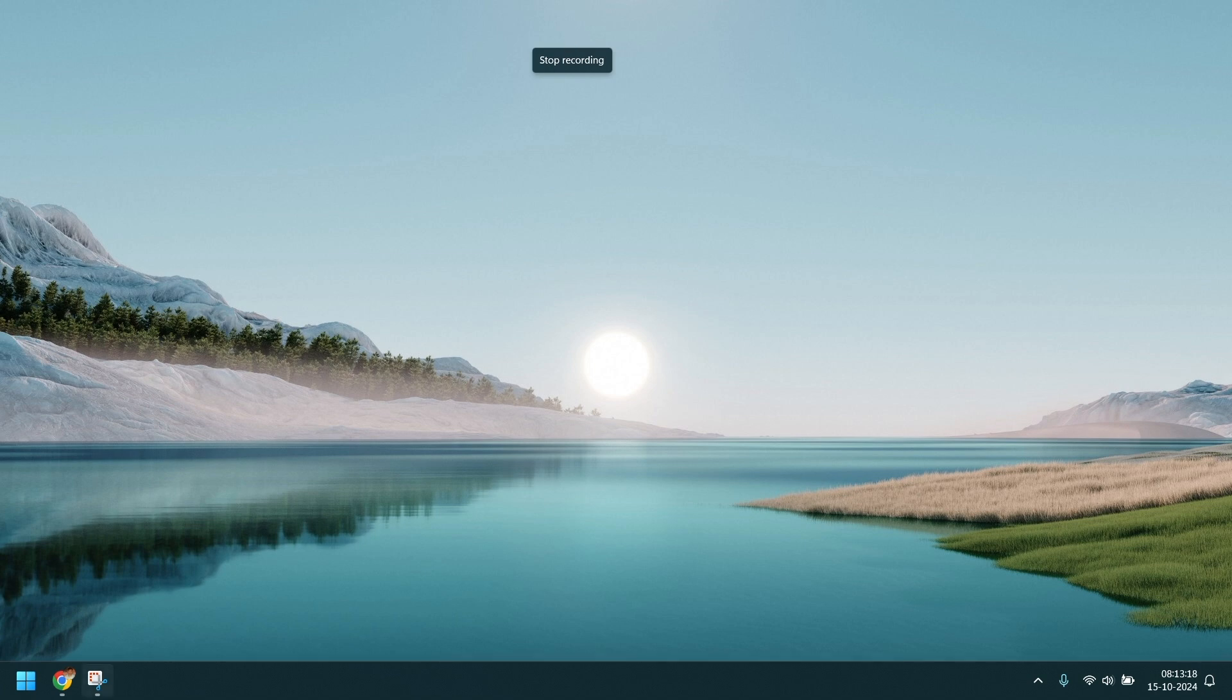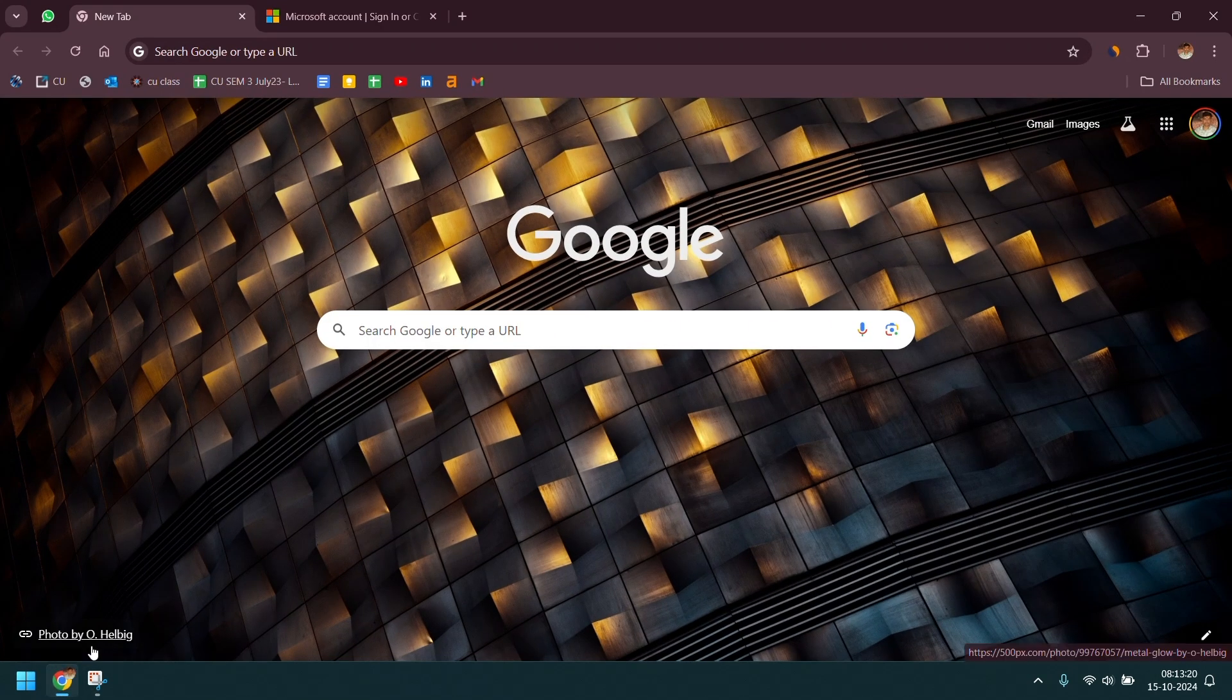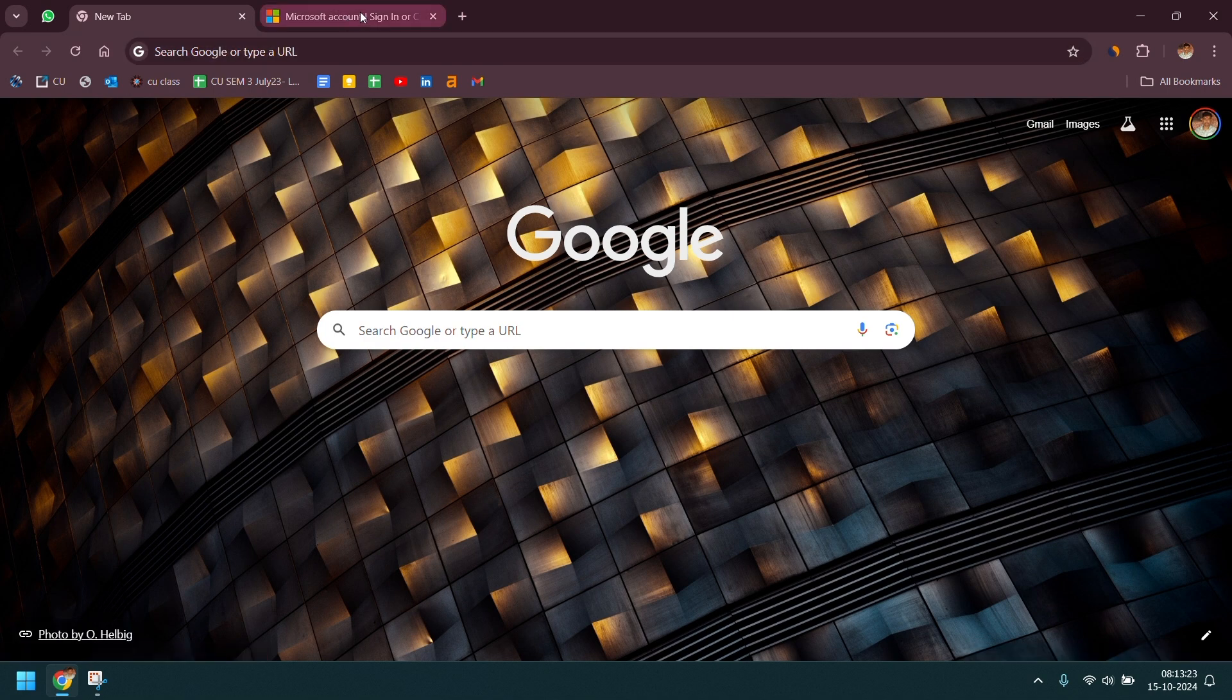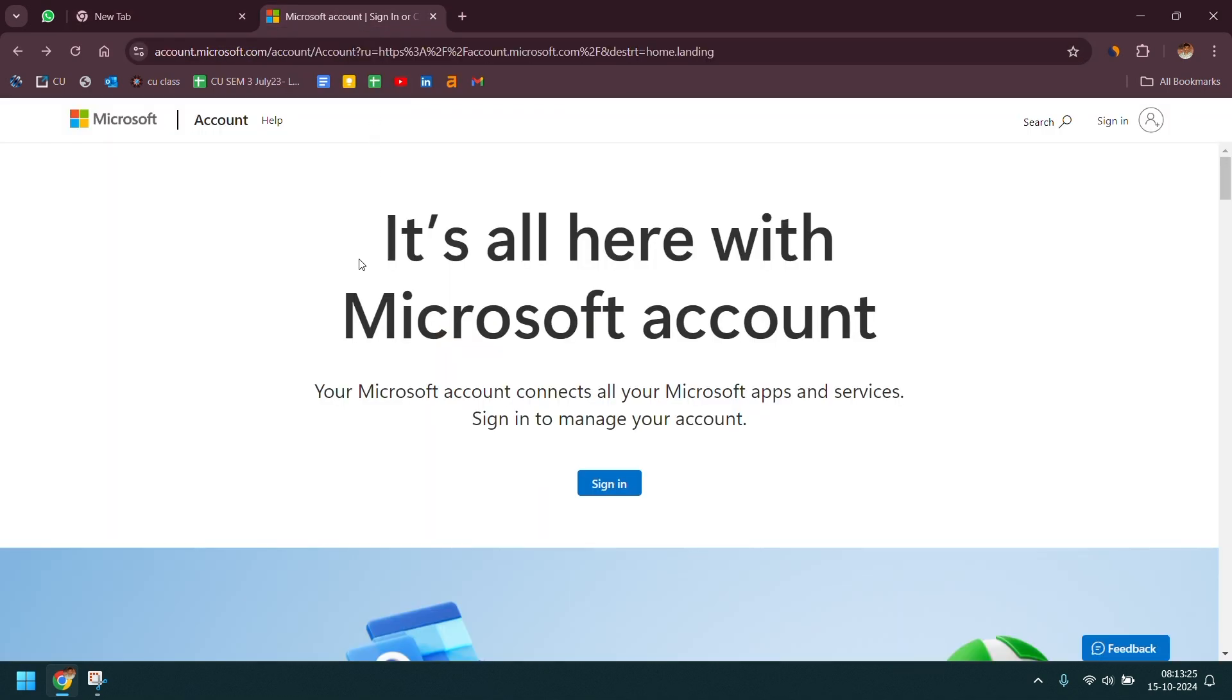To do this, open any browser on your device then go to account.microsoft.com. I have already provided the link in the description you can go through that.